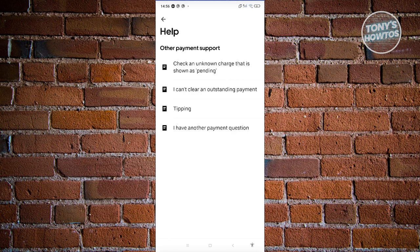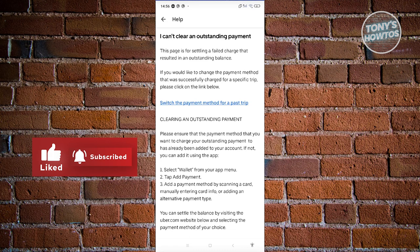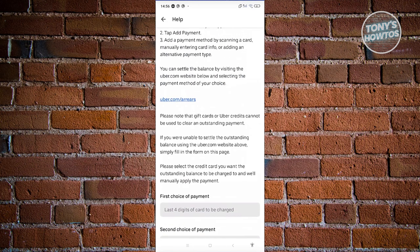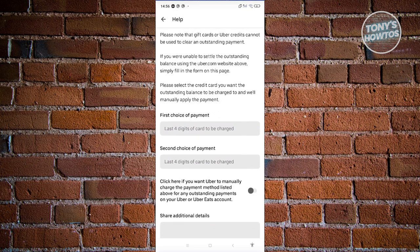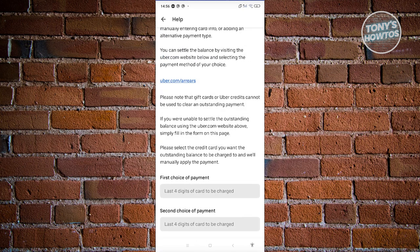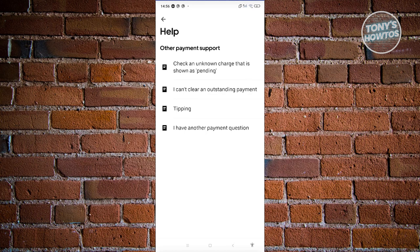From here, maybe you want to clear an outstanding payment — let's click on it. At the very bottom, you should be able to see the submit form option with first choice of payment, second choice of payment, and share additional details. You can allow Uber to manually charge the payment method listed above for outstanding payments, and just click submit once you provide all the details. The option to contact support actually depends on the article you are accessing.